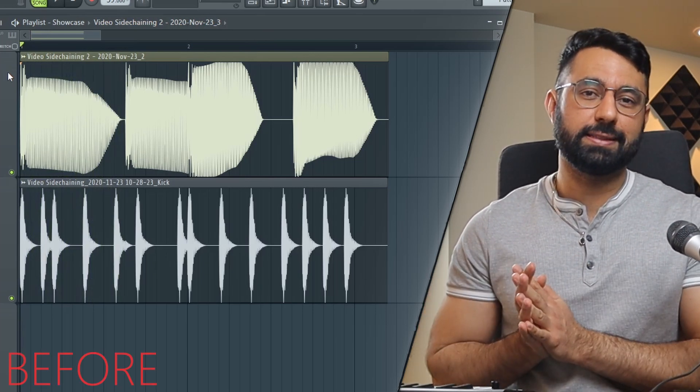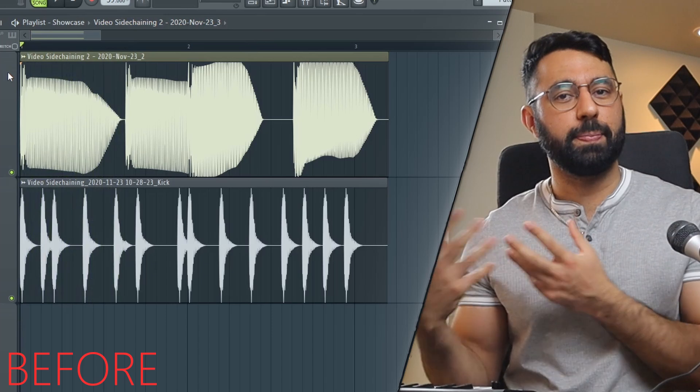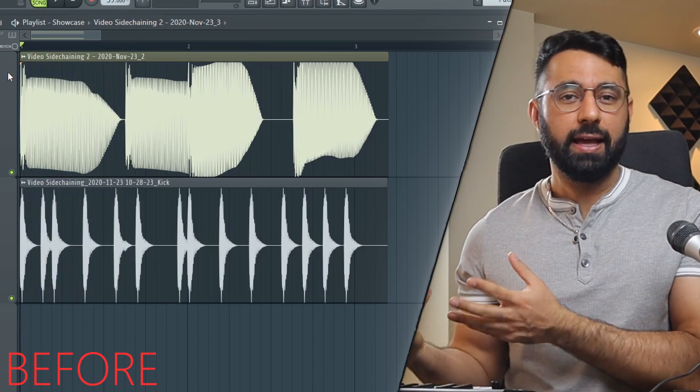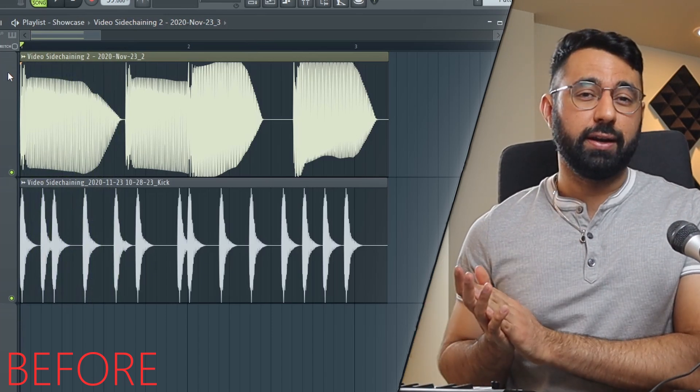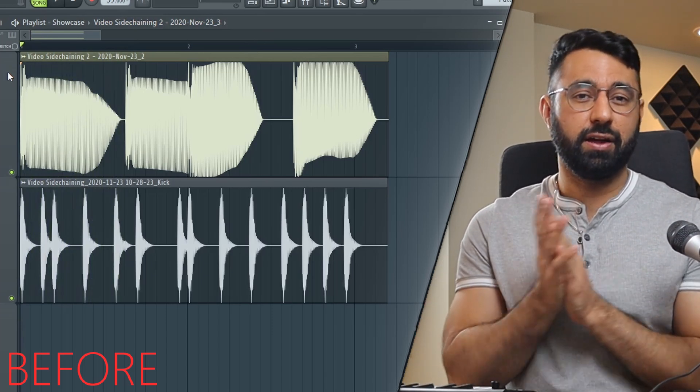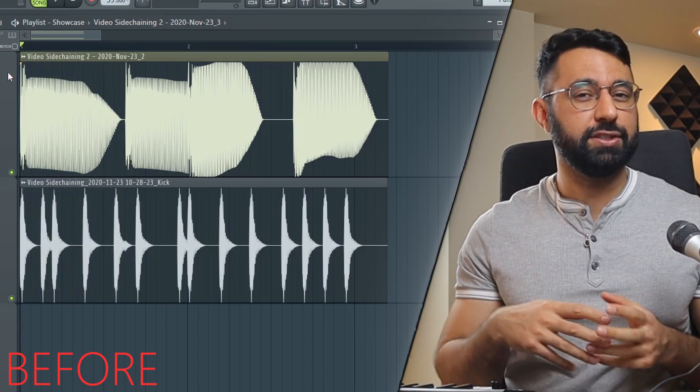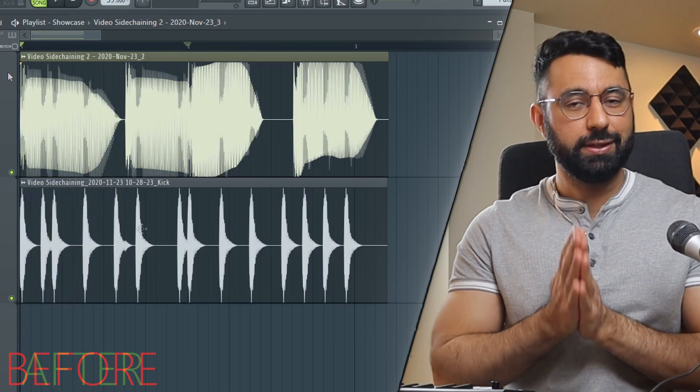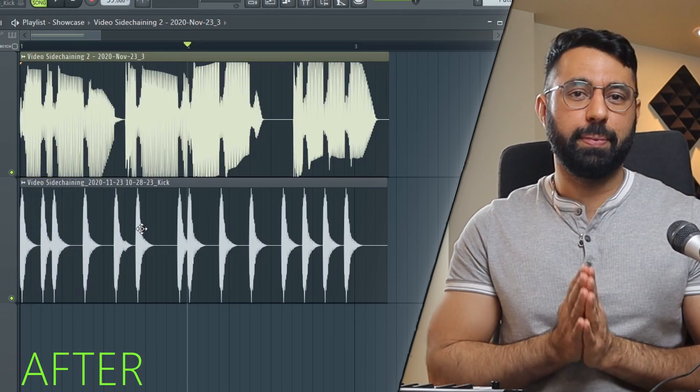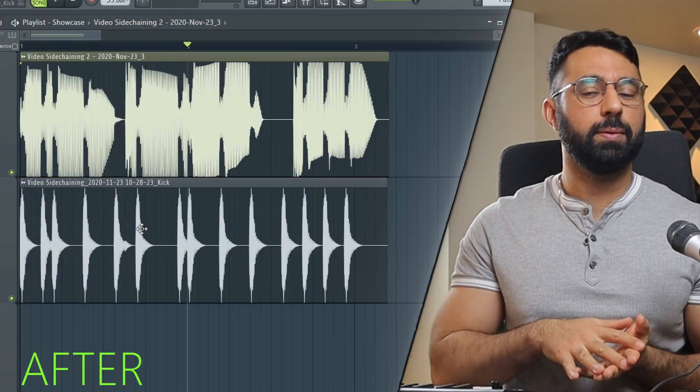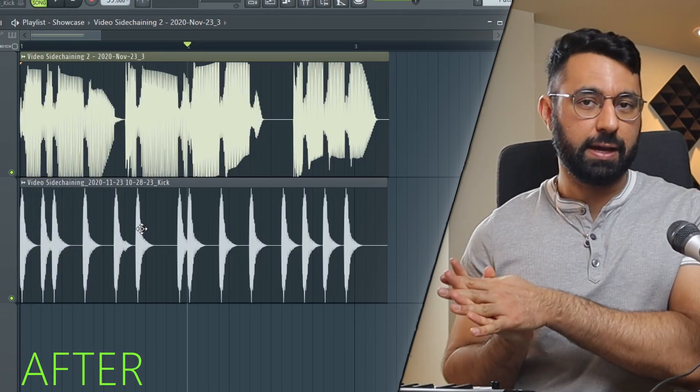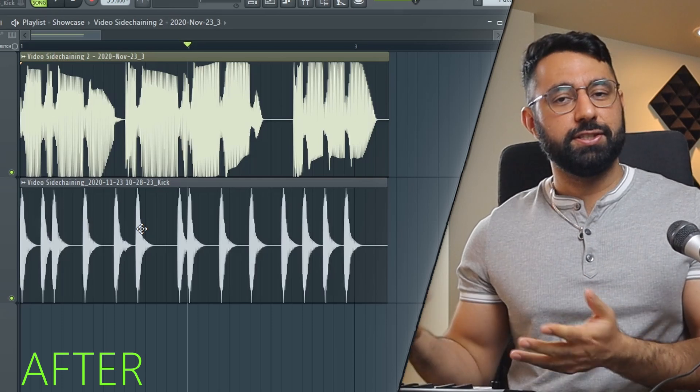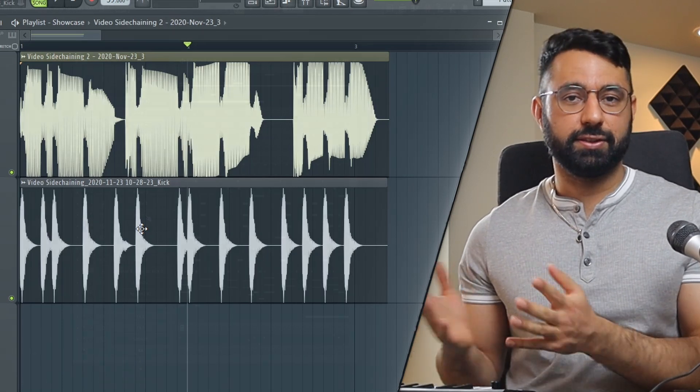At times, our bass can take up a lot of space in the low end, and if we want our kick to actually cut through and not get drowned out by the bass, we can decrease the volume of the bass whenever the volume of our kick goes up. And that's what sidechaining is essentially.